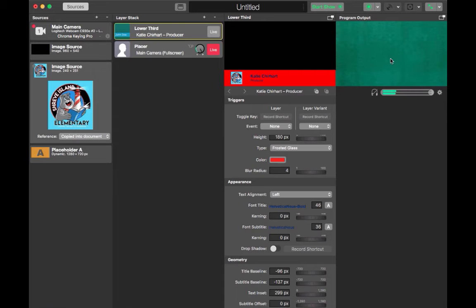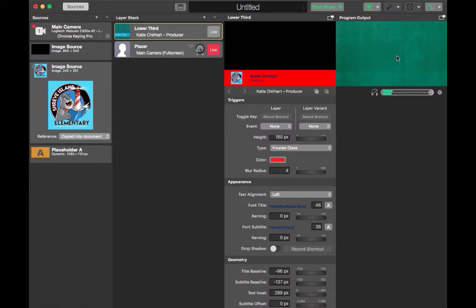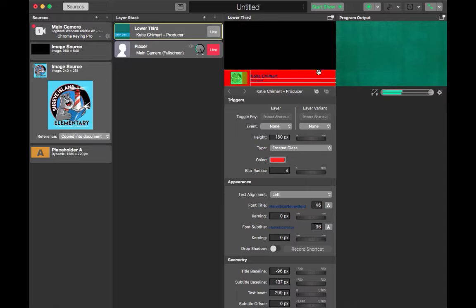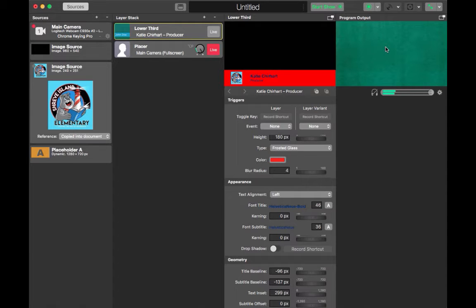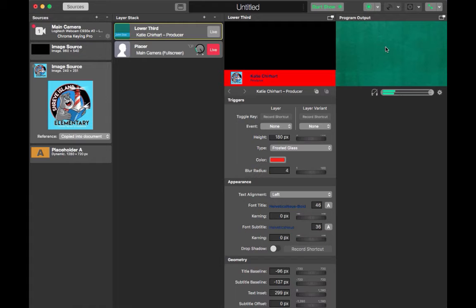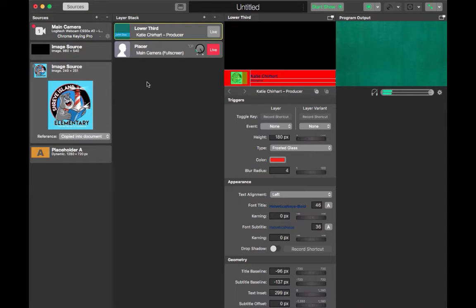Once you turn on the chroma keying effect it will automatically black out anything that's green and as you can see in the program output box it has blacked out the green color. Now it's not a fantastic blackout and we will fix those effects later but you can see it has changed the program output.